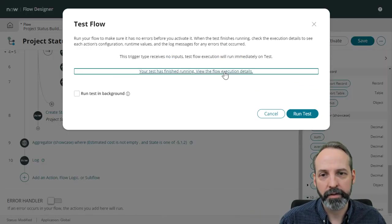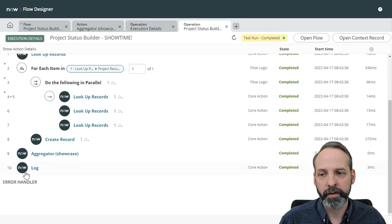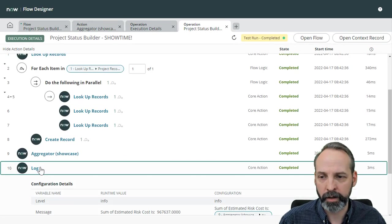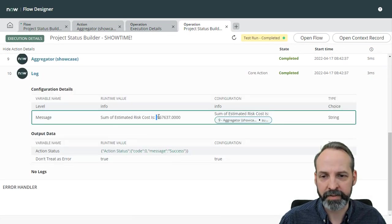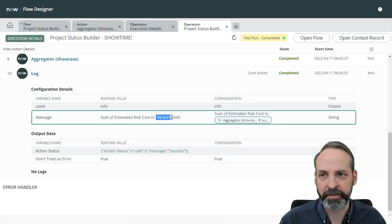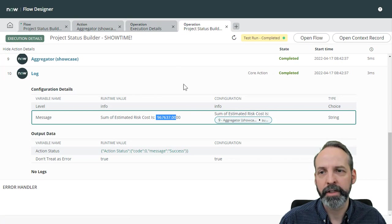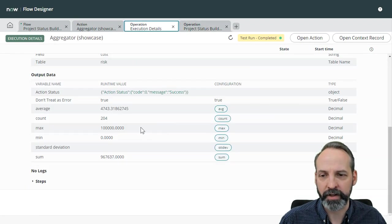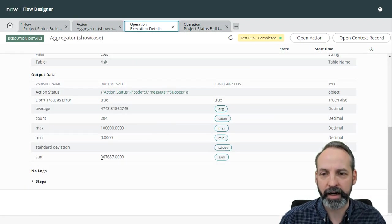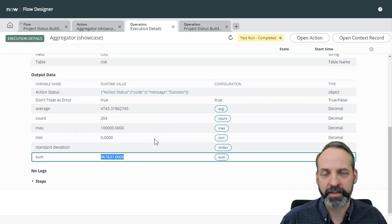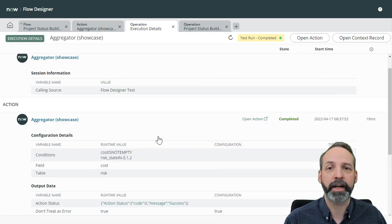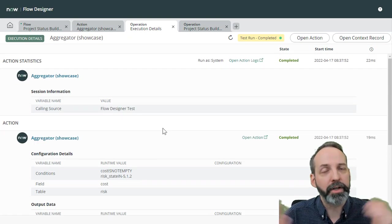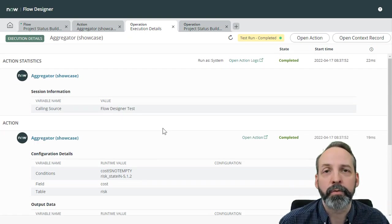But let's give it a test. Run the test, show the results, go to our log, and we see the sum is nine, six, seven, six, three, seven, which is the same thing that we saw in our test of the actual aggregator. So we know that this action works. And there you have it, folks, your first custom action doing a super, super handy glide aggregate utility.